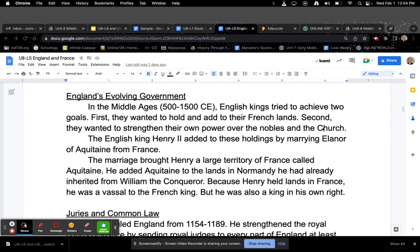England's Evolving Government. In the Middle Ages, 500 to 1500 CE approximately, English kings tried to achieve two goals. First, they wanted to hold and add to their French lands. Second, they wanted to strengthen their own power over the nobles and the church. The English king Henry II added to these holdings by marrying Eleanor of Aquitaine from France. The marriage brought Henry a large territory of France called Aquitaine, which he added to the lands in Normandy he had already inherited from William the Conqueror. Because Henry held lands in France, he was a vassal to the French king, but he was also a king in his own right.